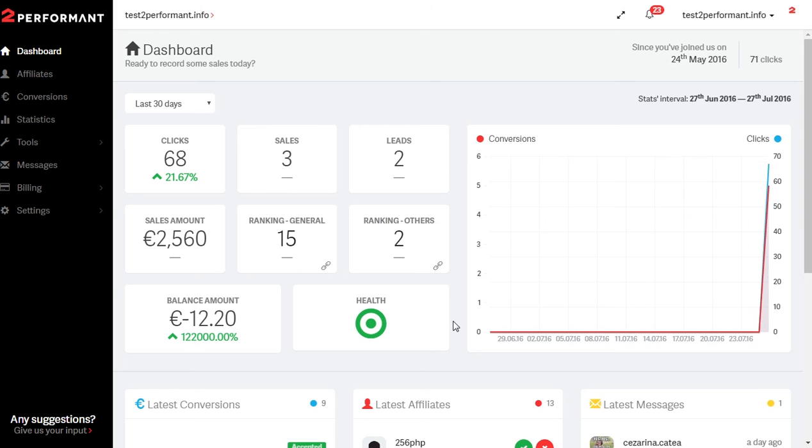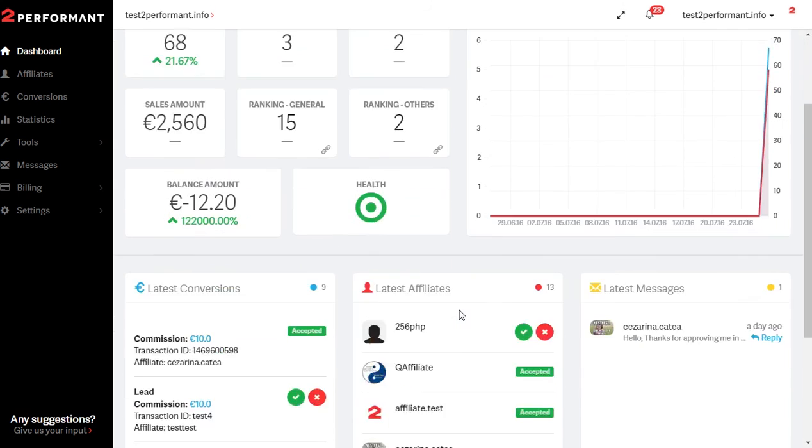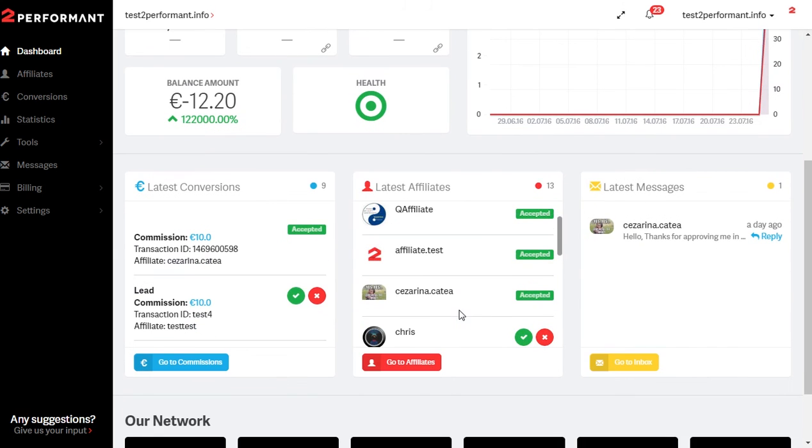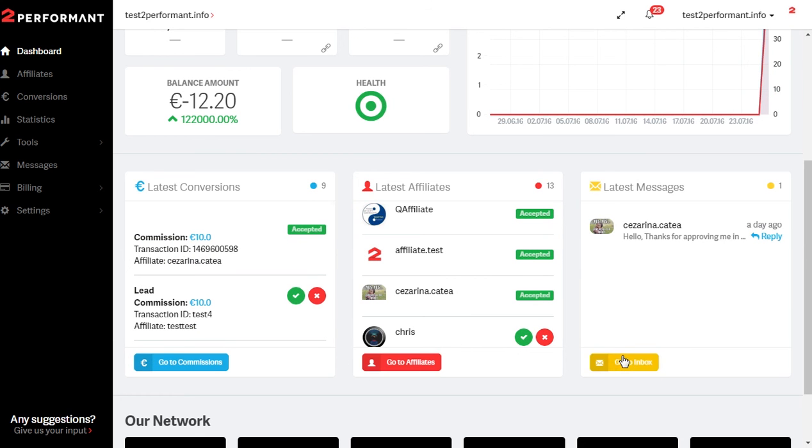Below these indicators, you'll be able to view the most recent notifications from the following categories: conversions, affiliates, or messages. You can quickly access these sections by using the shortcuts available here.